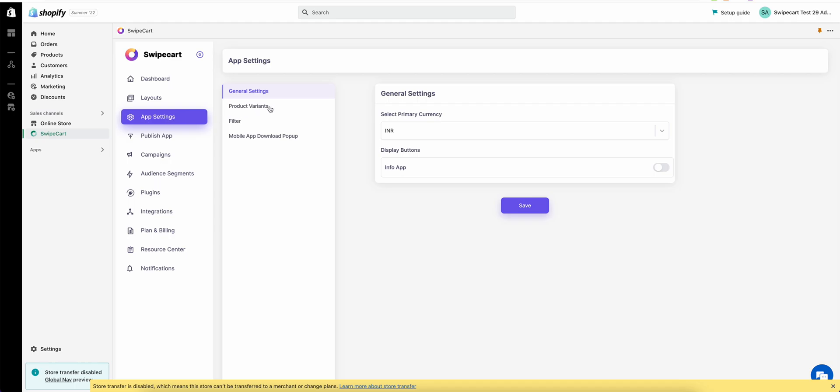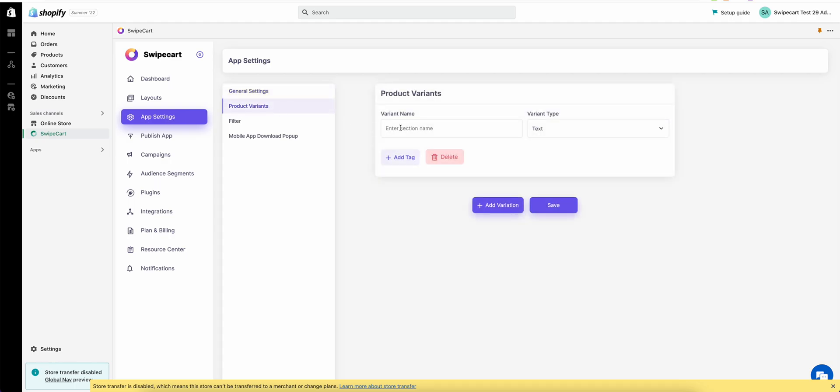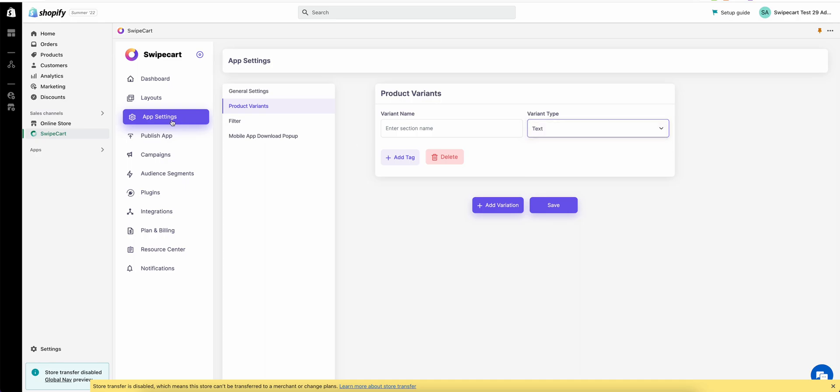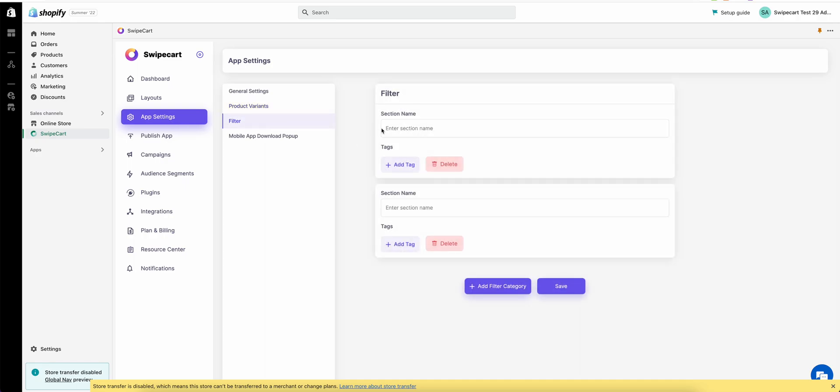Under app settings, you want to update the product variants. You can add text variants, color variants, and you can add images for different variants as well. You want to add the filters that you want to apply to all your products. And you can add tags that you're applying on your Shopify products.